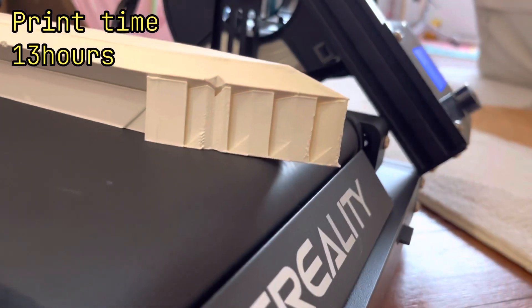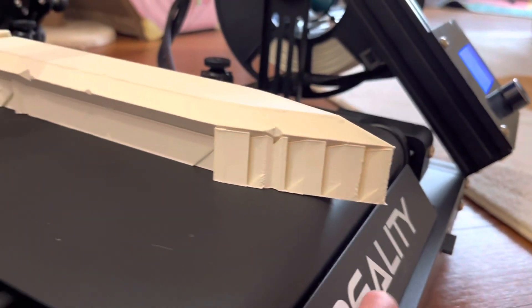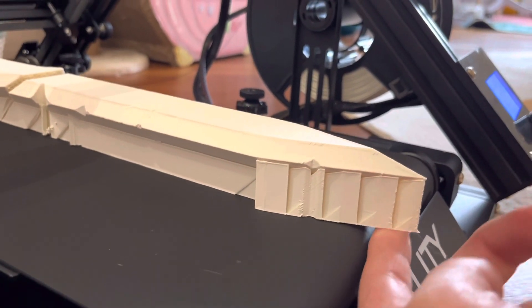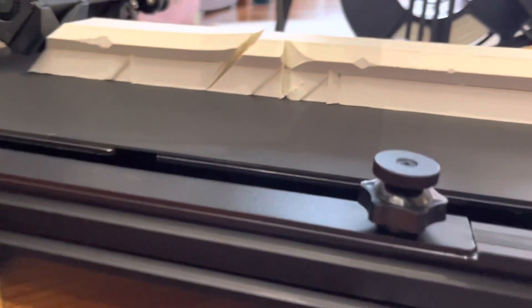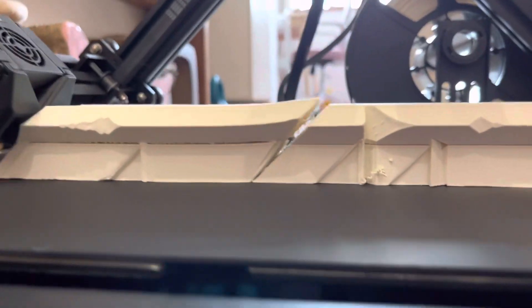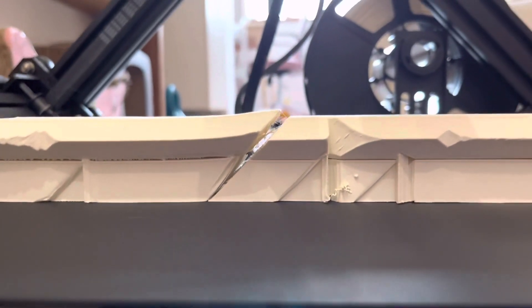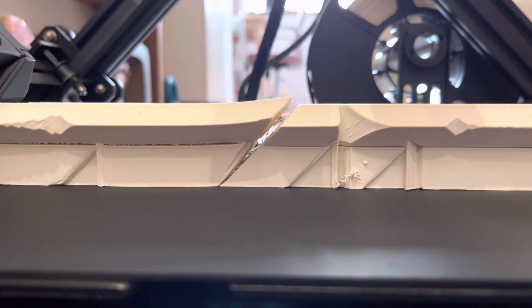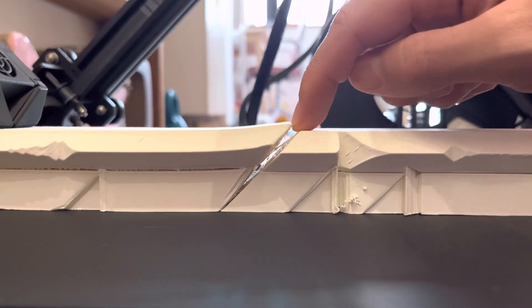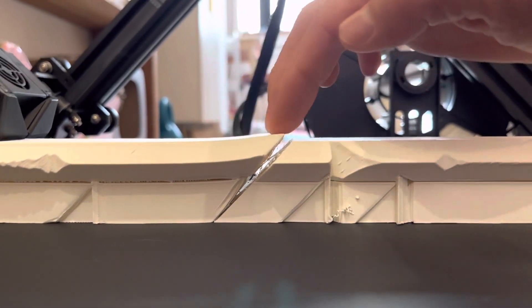Alright we're starting to get pretty deep into the print here, and the sword is officially hanging off the edge of the bed. Pretty exciting stuff. What's not so exciting though is over here where the nozzle got clogged, the break in the sword. It did start printing again, but when it started printing, the edge of the sword is curled up, so that's going to cause some problems later.